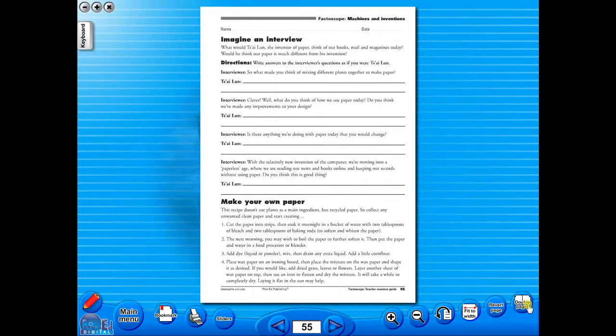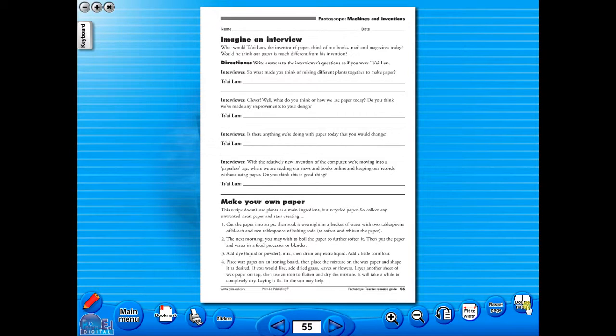The single page view may be used for the teacher to display the worksheet on the interactive whiteboard. To alter the size of the page on the screen or the interactive whiteboard, use the icon fit to width, like so.